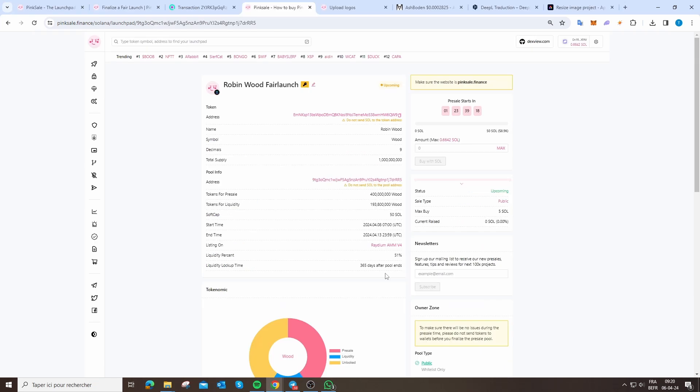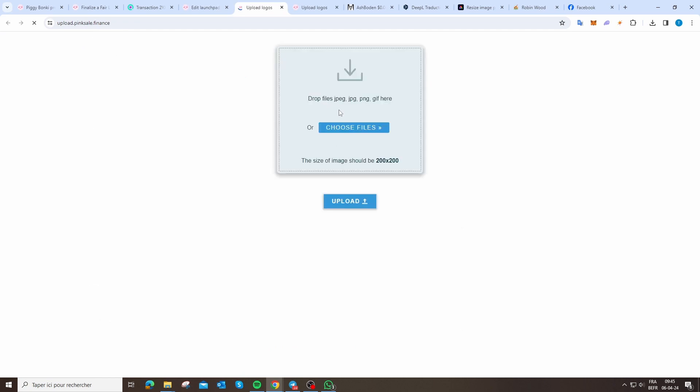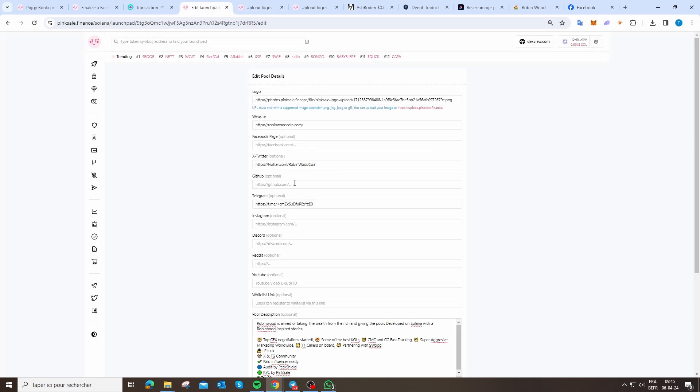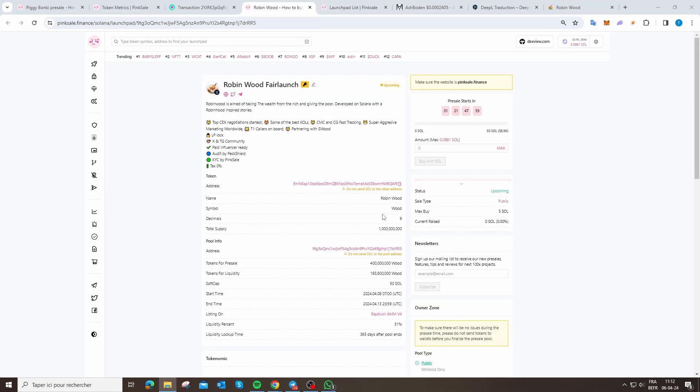Now you arrive here and you can modify all your details. Click on edit pool details. Once all your information is updated, like the logo—if you don't have a link for the logo, click on this link and upload your logo. After that, you need to put your website, Twitter, Telegram, and your description. When all is ready, you can click on update.